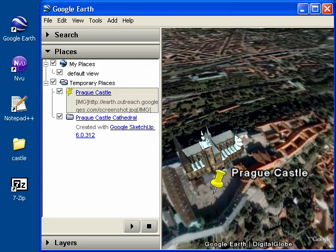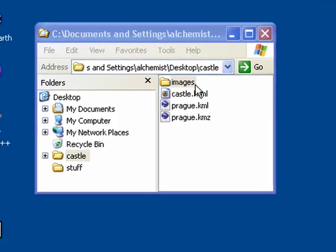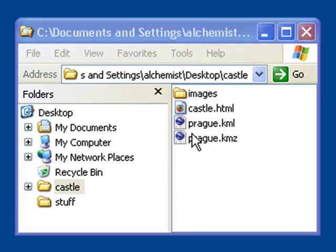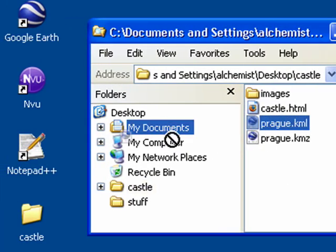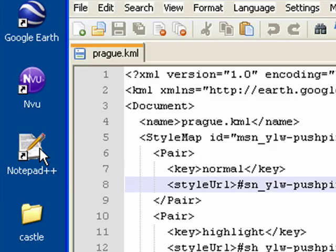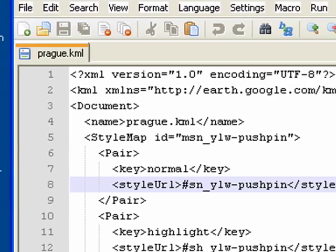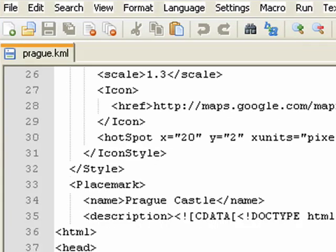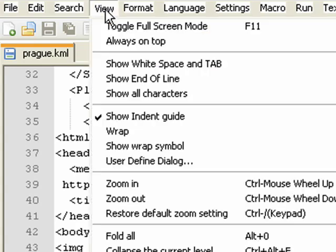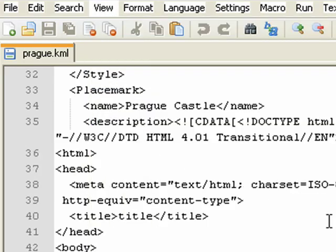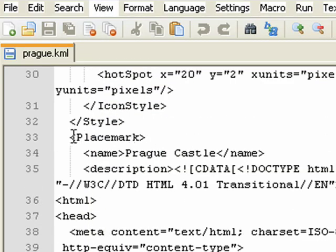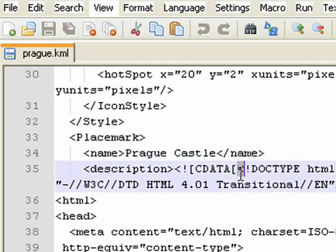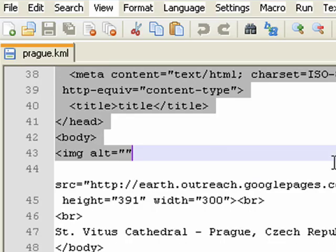So let's take a look at the two files we created. Go ahead and minimize Google Earth and I'm going to open up prague.kml in Notepad++ or you can also use TextEdit on Mac or regular Notepad on Windows. If you look at the top, we've got our style information for the placemark and down at the bottom, the placemark itself. I'm going to set the view to wrap the text so we can see everything. Here's our placemark with the name, and there's all of the HTML that we created in NVue.